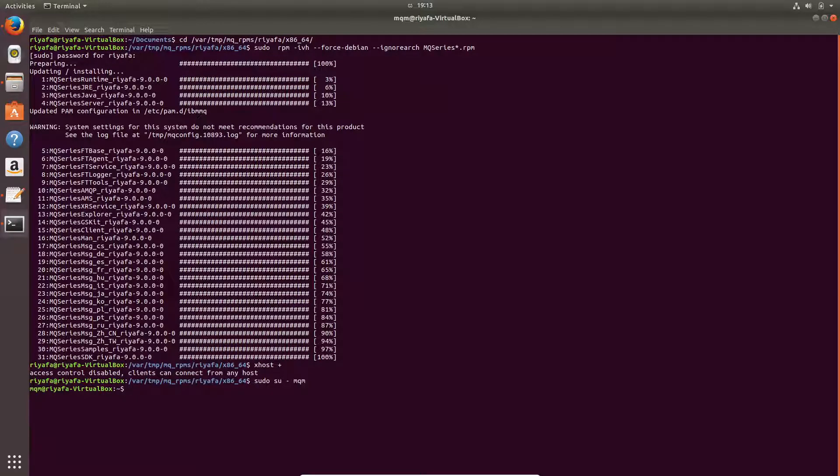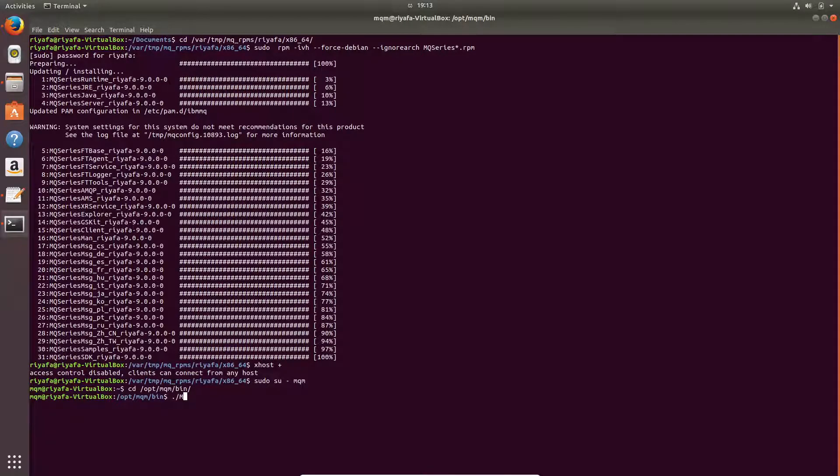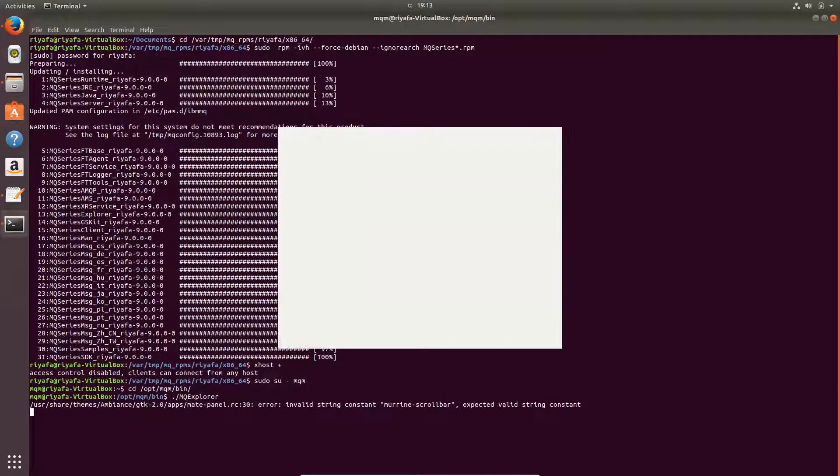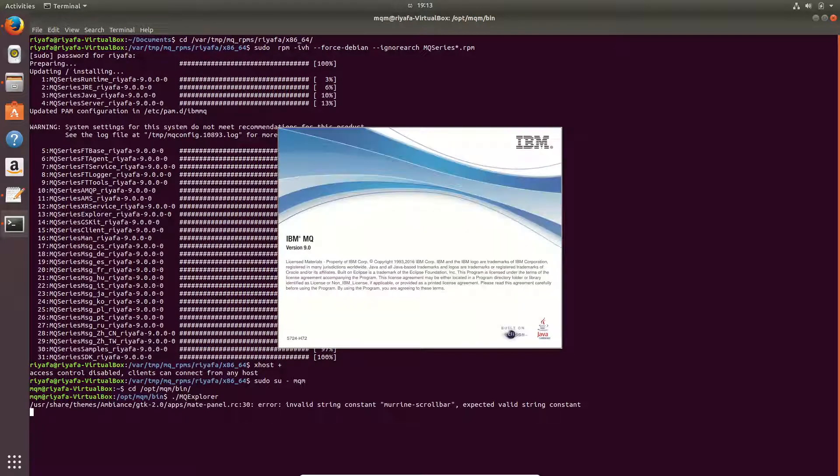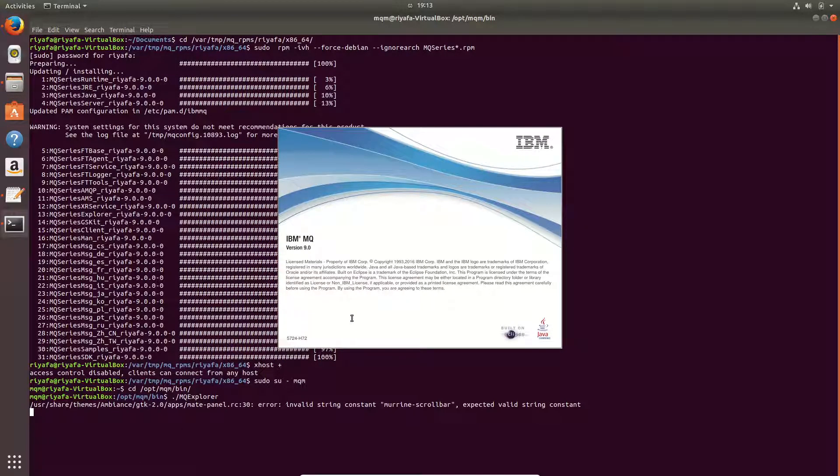So now you can login to this user mqm. Now you can see that we have logged into this user mqm. Now you can go to cd /opt/mqm and into the bin folder, and you can open the MQ Explorer. This is the MQ Explorer. Now you have successfully installed the IBM MQ.